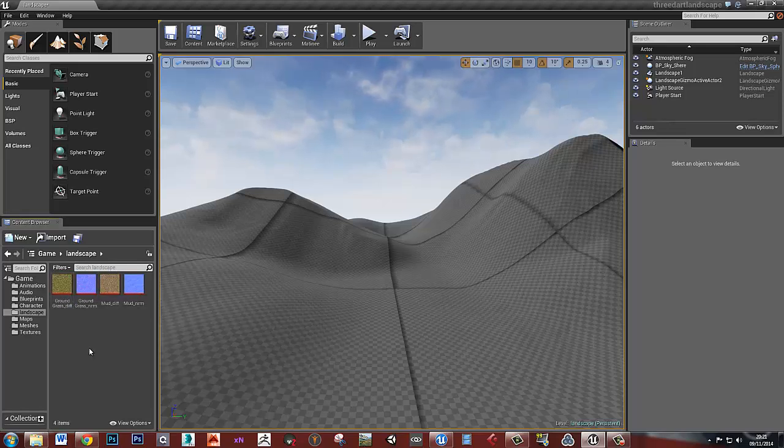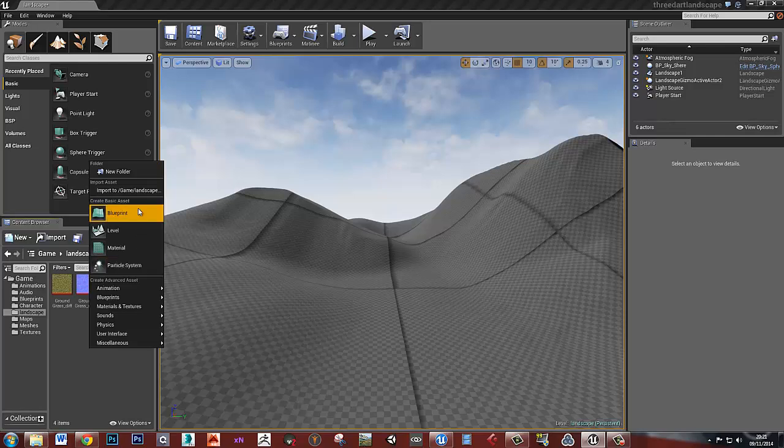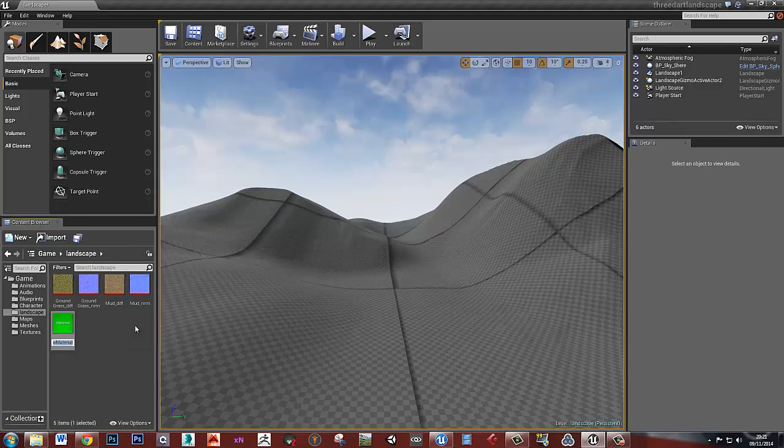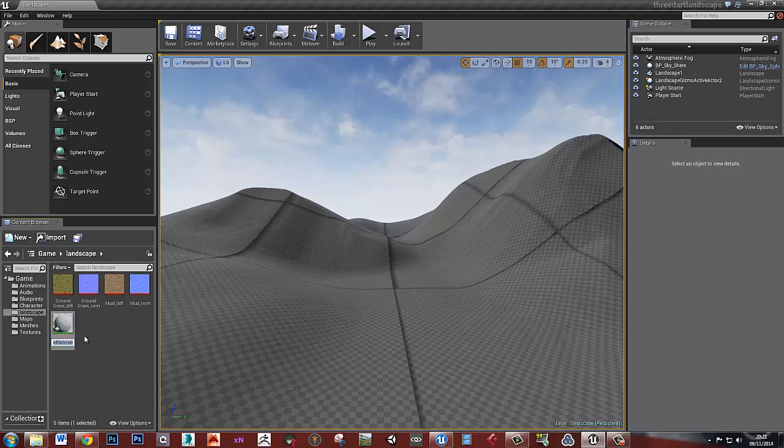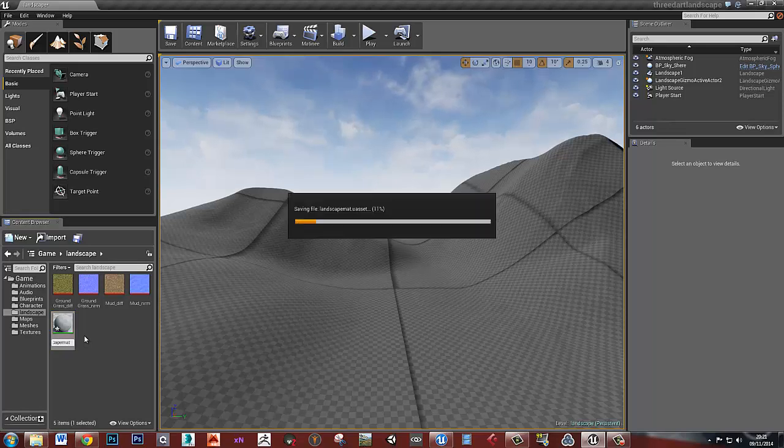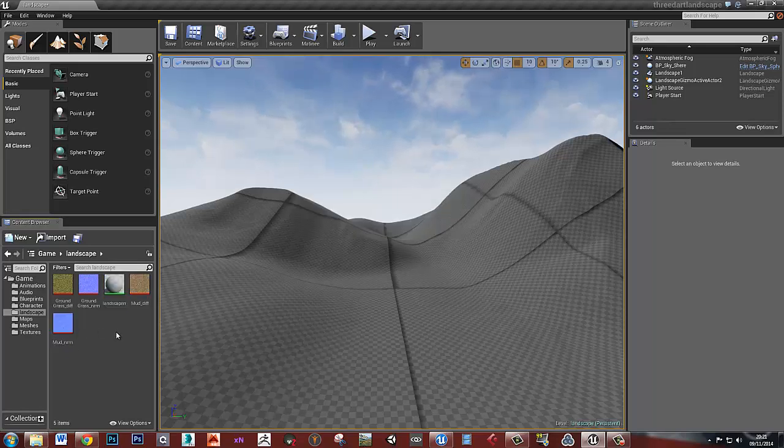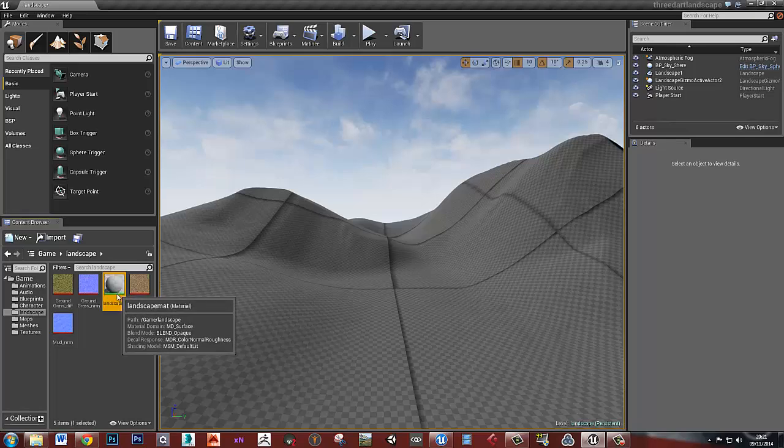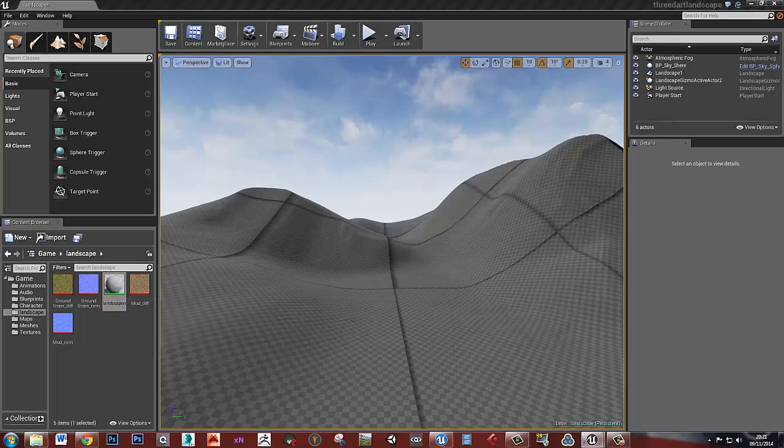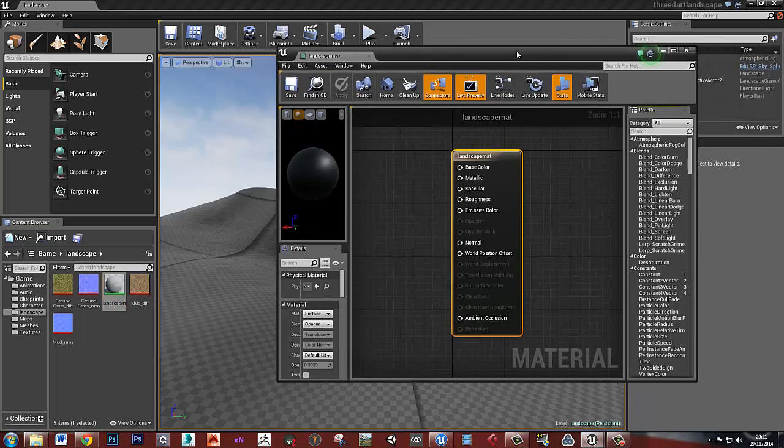What I'm going to do is right click and create a material. Let's give that a name, Landscape Map or something. And let's come into this material now.